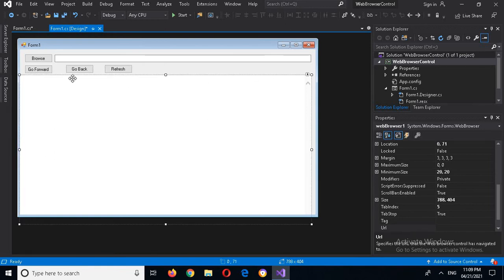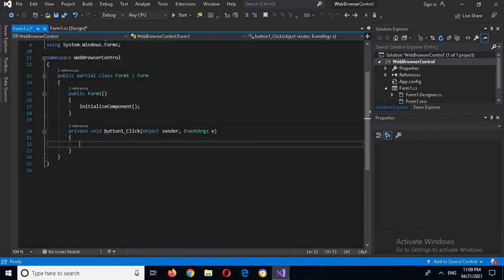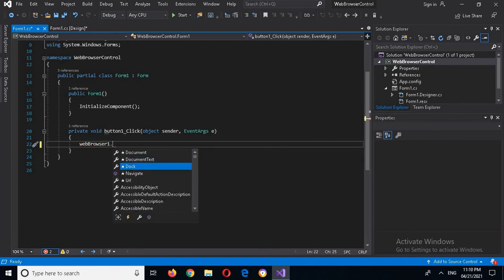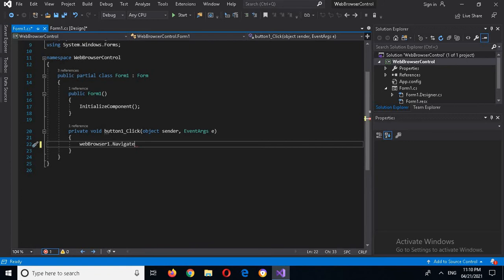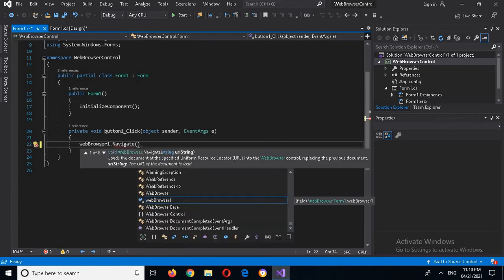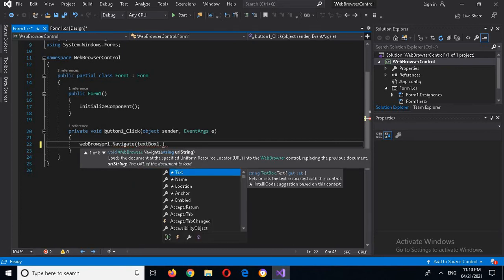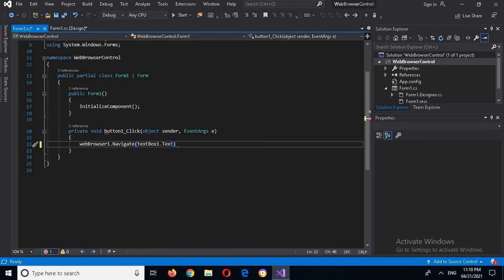Now we have placed it, so we will write code. I will double-click on the Browse button and here I will write: webBrowser1.Navigate() — it takes a URL, so the URL will be from textBox1.Text. Now I will put a semicolon here.